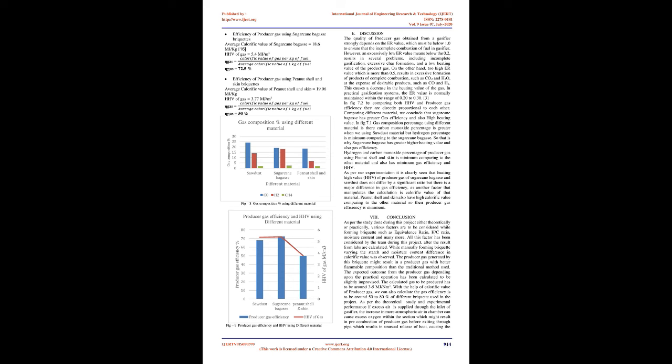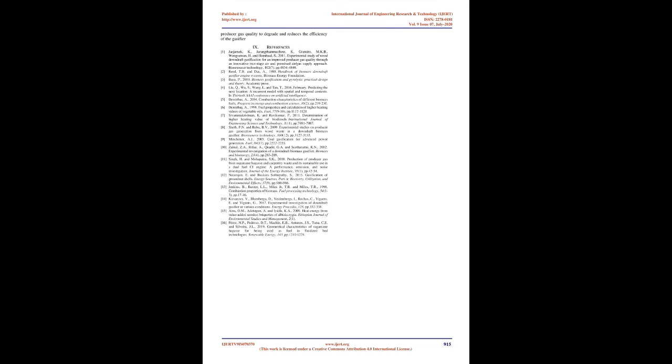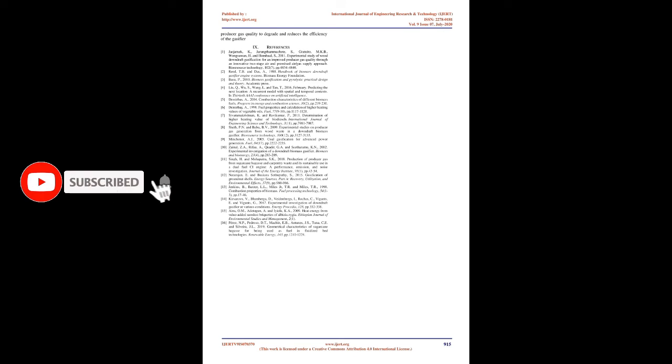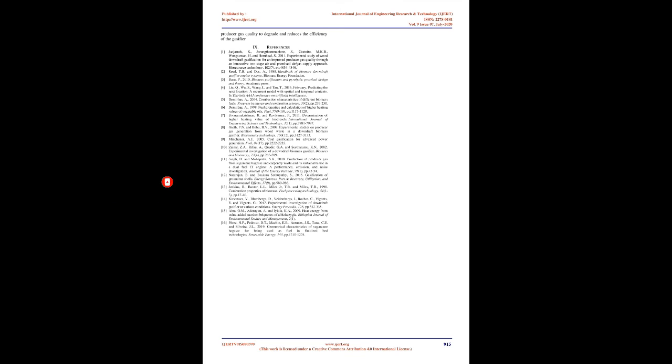Discussion: The quality of producer gas obtained from a gasifier strongly depends on the ER value, which must be below 1.0 to ensure incomplete combustion of fuel in the gasifier. However, an excessively low ER value below 0.2 results in several problems including incomplete gasification, excessive char formation, and a low heating value of the product gas. On the other hand, too high an ER value which is more than 0.5 results in excessive formation of products of complete combustion such as CO2 and H2O at the expense of desirable products such as CO and H2. This causes a decrease in the heating value of the gas. In practical gasification systems, the ER value is normally maintained within the range of 0.20 to 0.30.